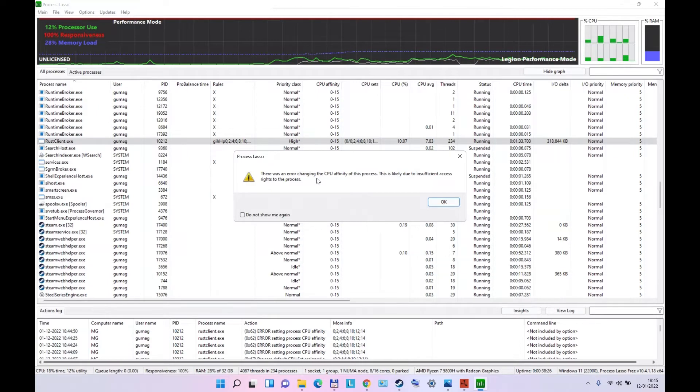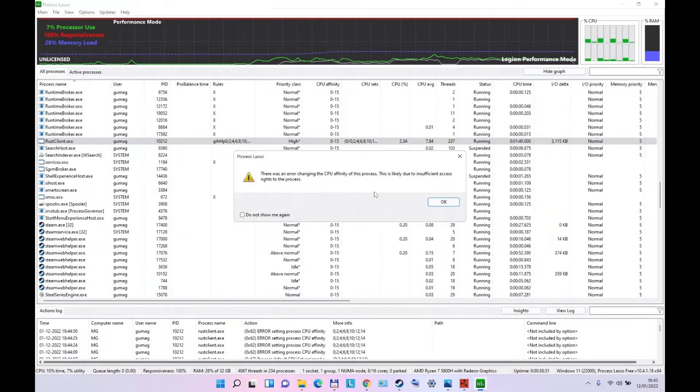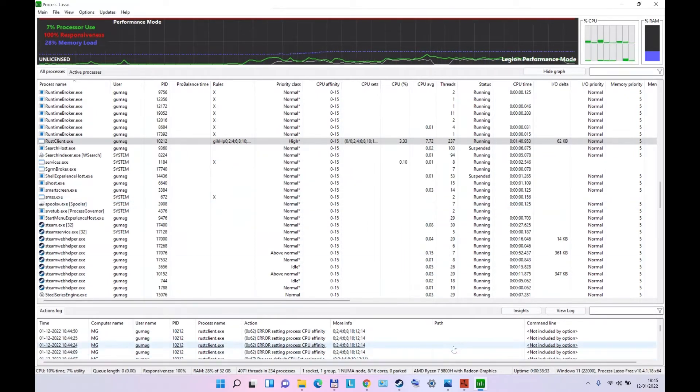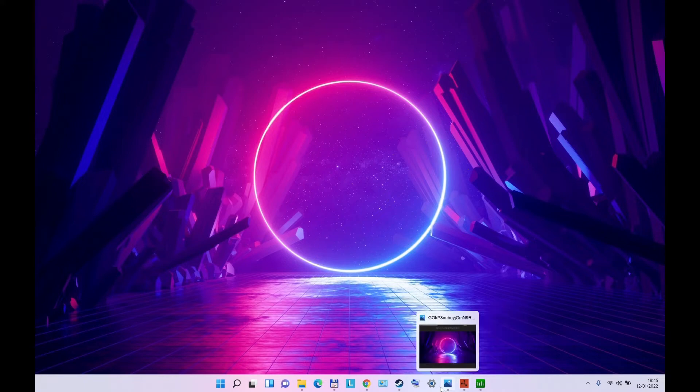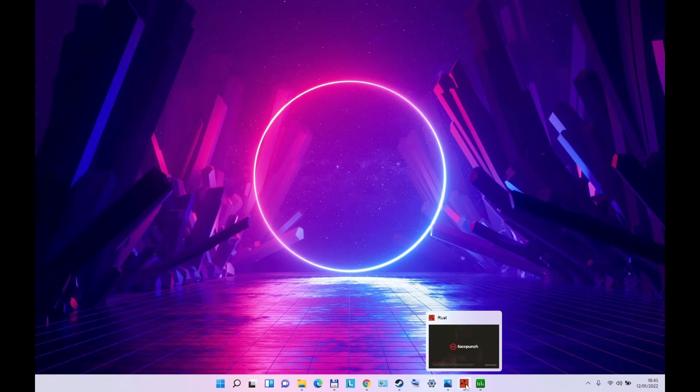The reason for it is that before you start Rust, or any other game that is online, the Easy Anti-Cheat will go on, and this will stop you from doing any changes to the files of the game.